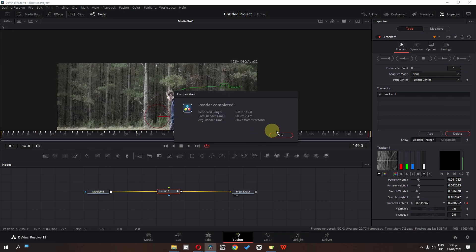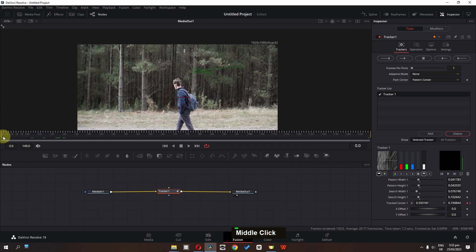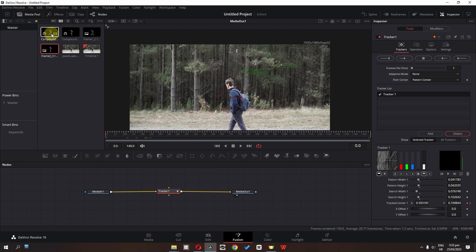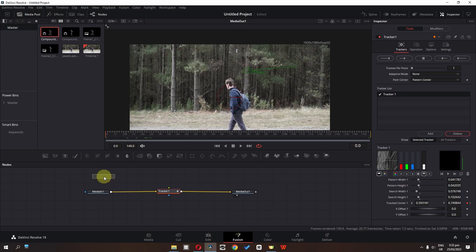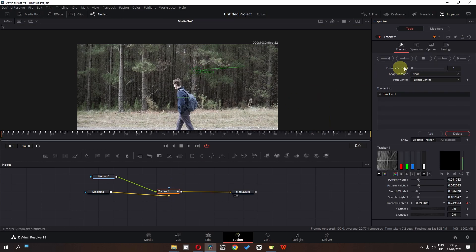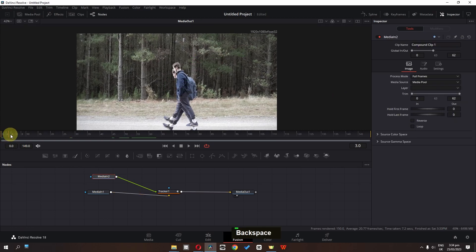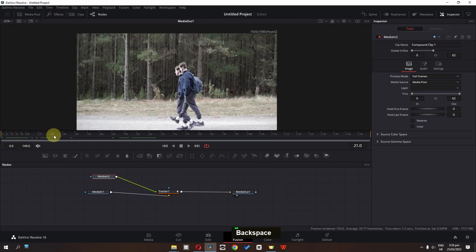Tracking is done — click OK. Go to the first frame of the video, then go to the media pool and drag the compound clip right here. Connect it to the tracker. Select the tracker, go to operations, and change the operation to match move.